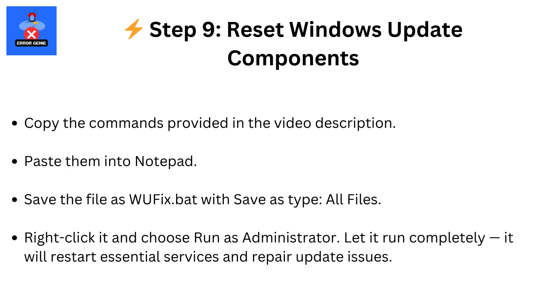Step 9: Reset Windows Update Components. Copy the commands provided in the video description. Paste them into Notepad. Save the file as wufix.bat with save as type All Files. Right-click it and choose Run as Administrator. Let it run completely. It will restart essential services and repair update issues.